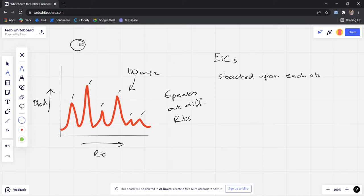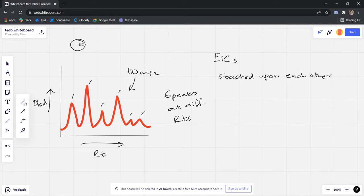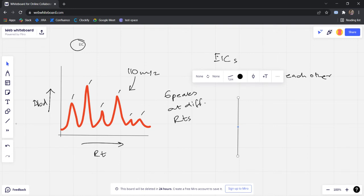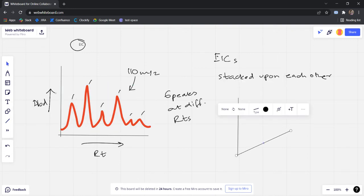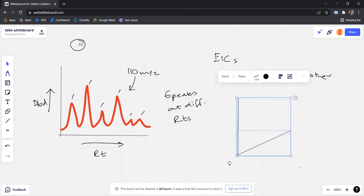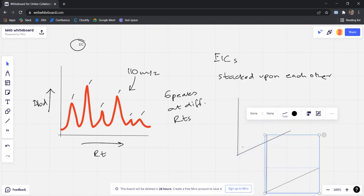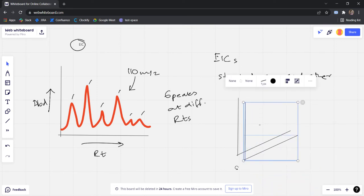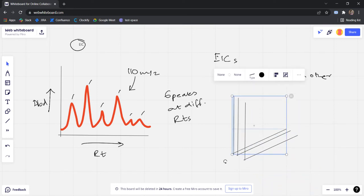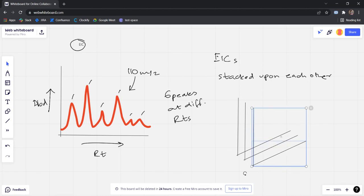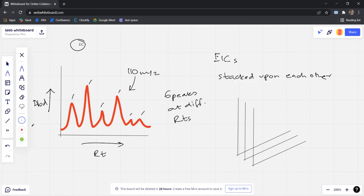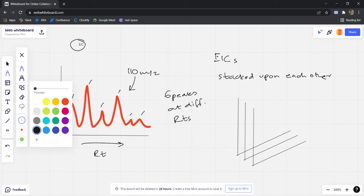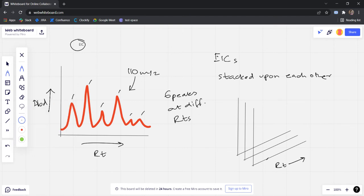Now to visualize this, I'm going to draw three EICs somewhat like this, and they are basically stacked upon each other. So let me just select this and copy paste. This is one, this is another. For simplicity I'm just considering three. And here now I have three dimensions. Number one dimension here is the RT. Number two dimension is the abundance, this vertical axis. RT is this axis.